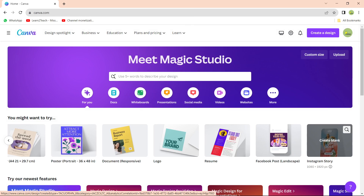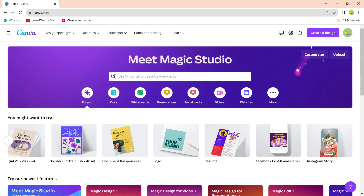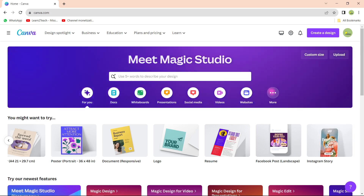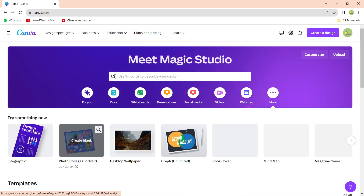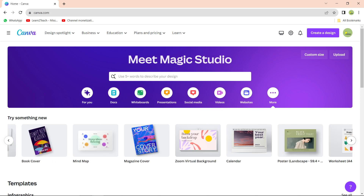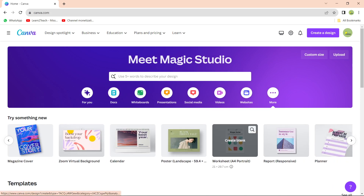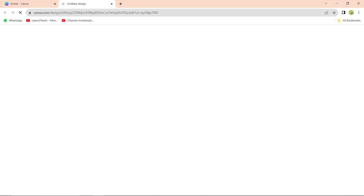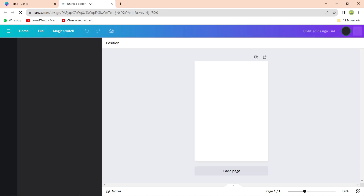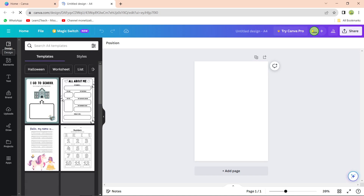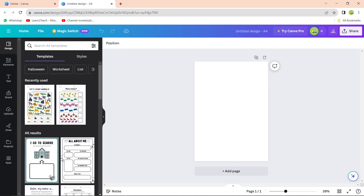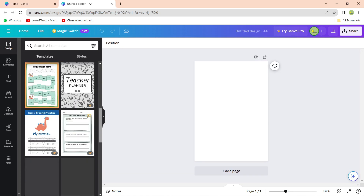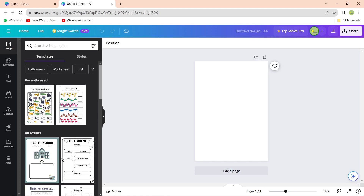In this video I'll be helping you make a simple worksheet for students — kids, kindergarten, grade one — simple worksheets that can help them learn faster. Go to the 'More' option, scroll down, and you'll find 'Worksheet A4 Portrait'. Select that. This is going to be an A4 size paper. On the left-hand side under the Design button there are some predefined templates you can use and modify according to your choice.